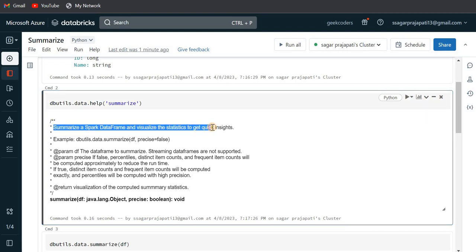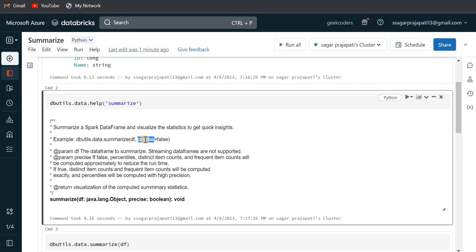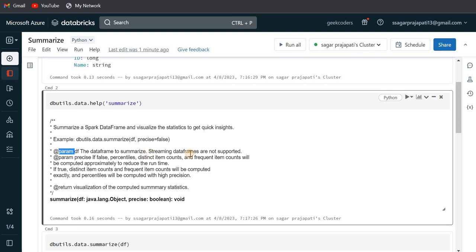Summarize a Spark DataFrame and visualize the statistics to get quick insights. The command is this - there is another option, precise equals false. So this is by default precise equals false. If you want to make it true, then we have to explicitly write this parameter.